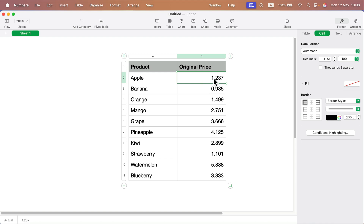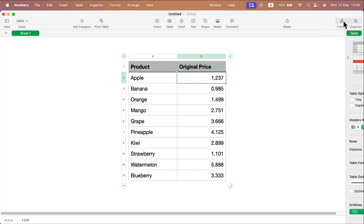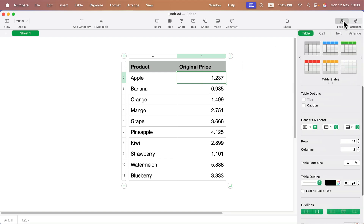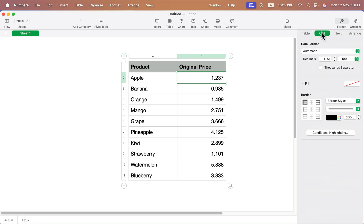If you click on the cell with this number, you need to be sure that on the right side here in the format section, you move from table to cell. Now we are editing the content of a cell, not the whole table. So move to that section called cell. And as you can see, decimals are in the auto mode.